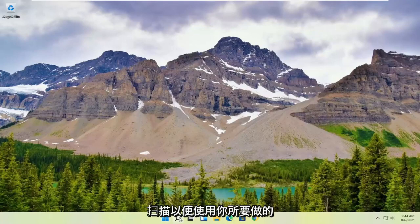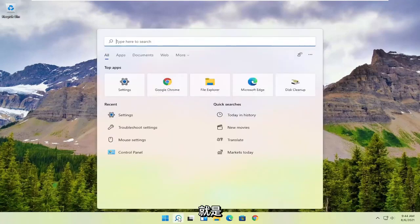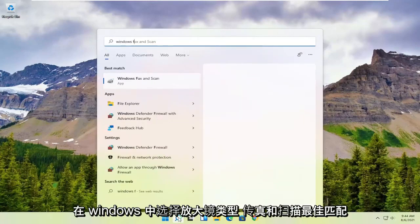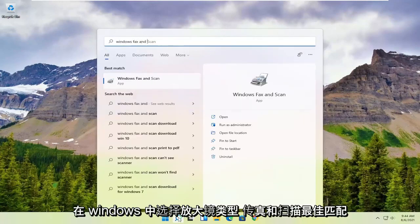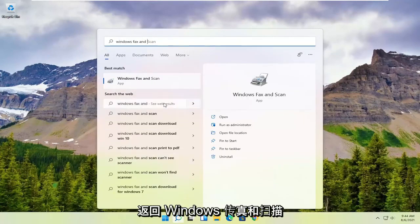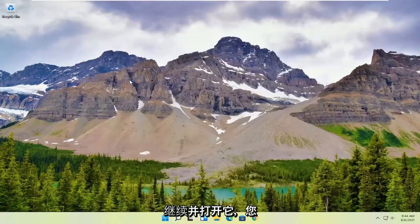In order to use that, all you have to do is select the magnifying glass, type in Windows Fax and Scan. The best match should come back with Windows Fax and Scan. Go ahead and open that up.